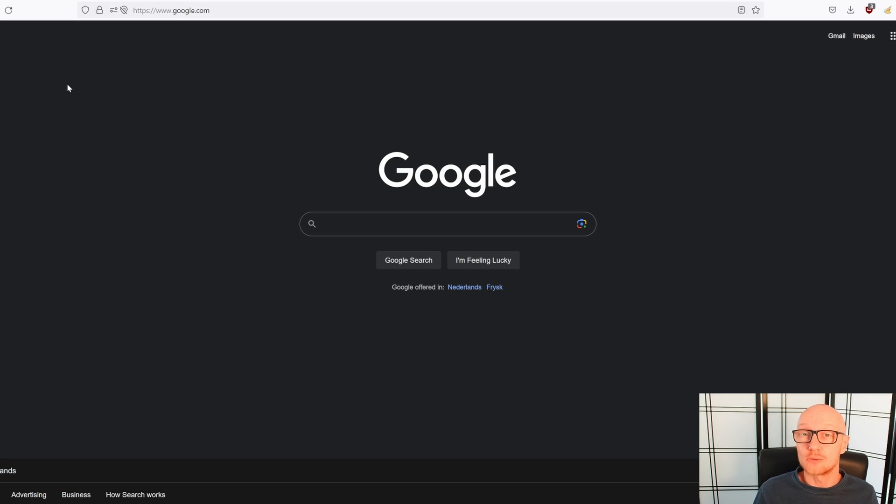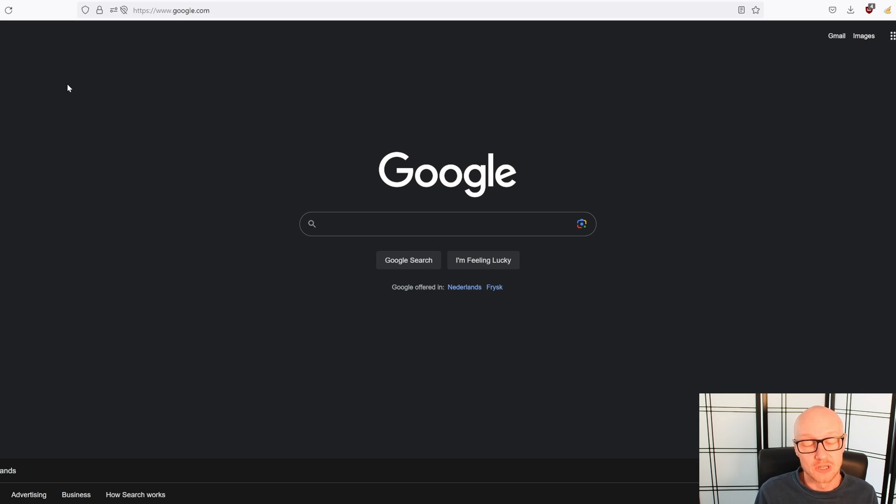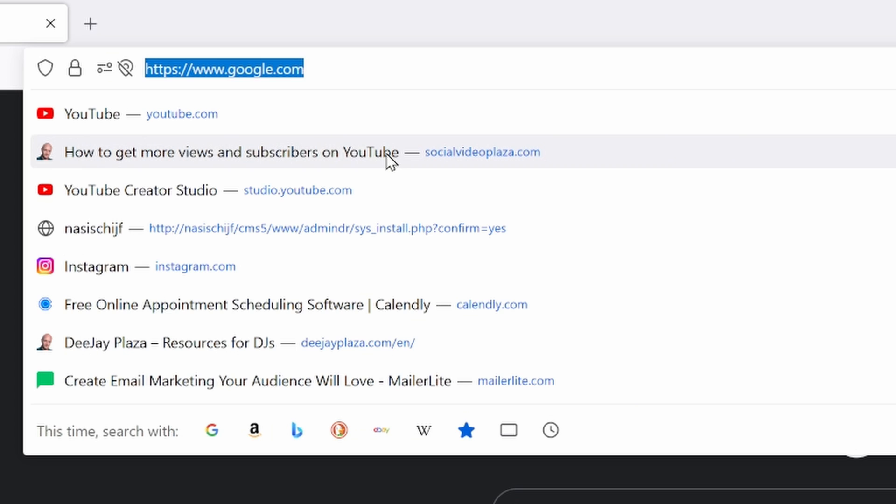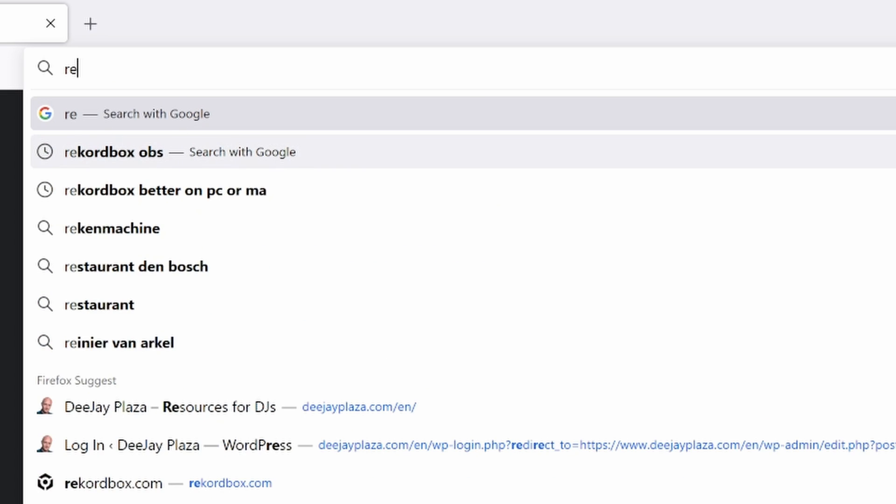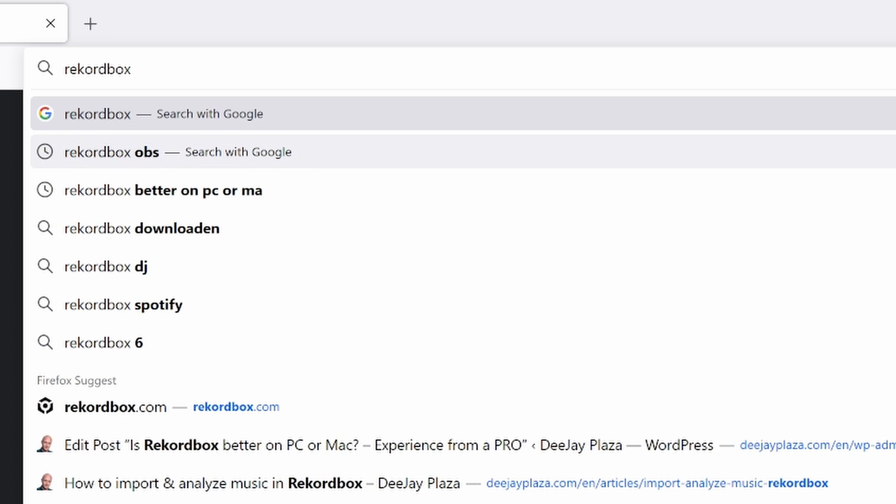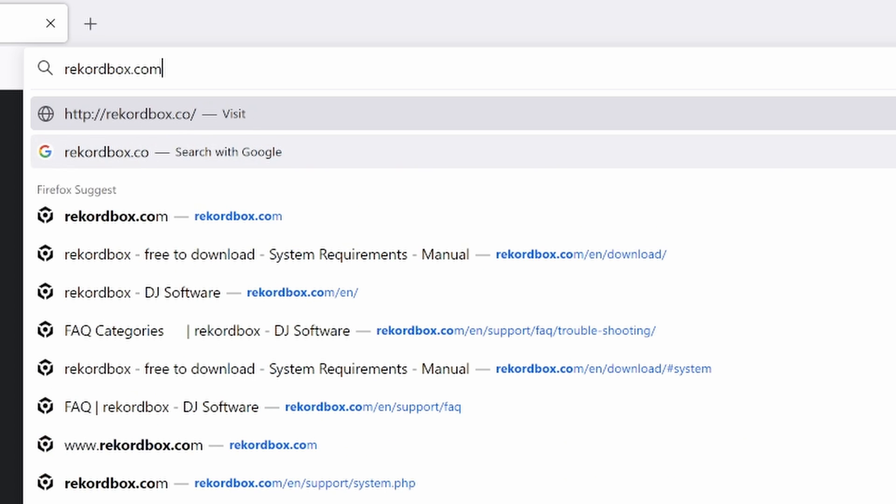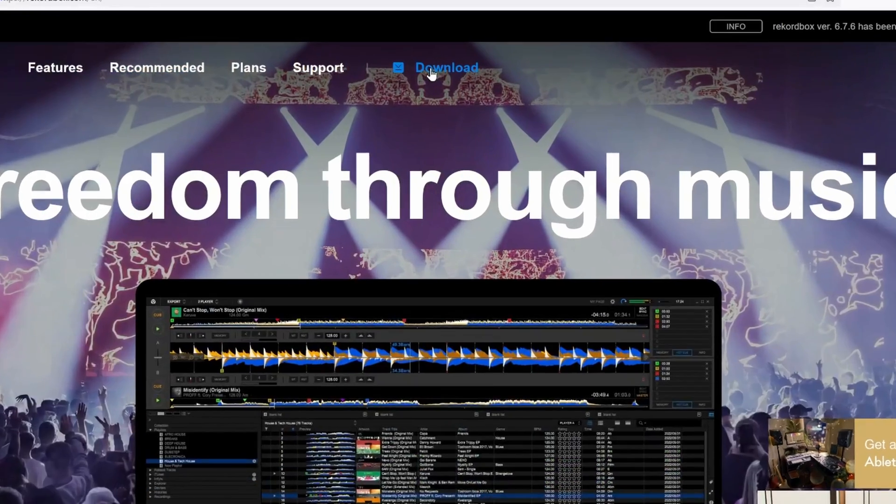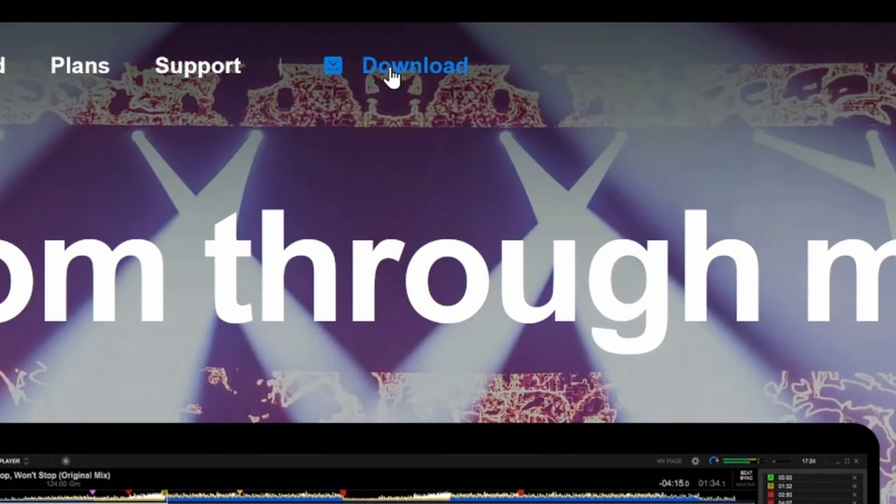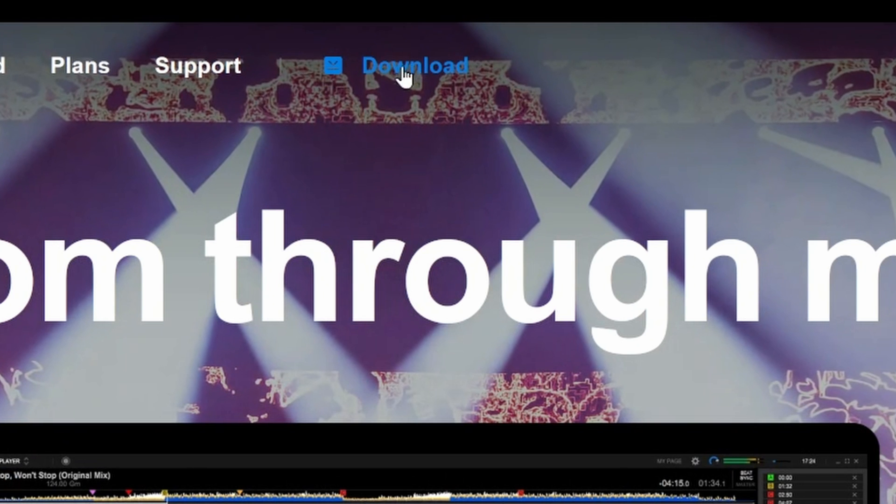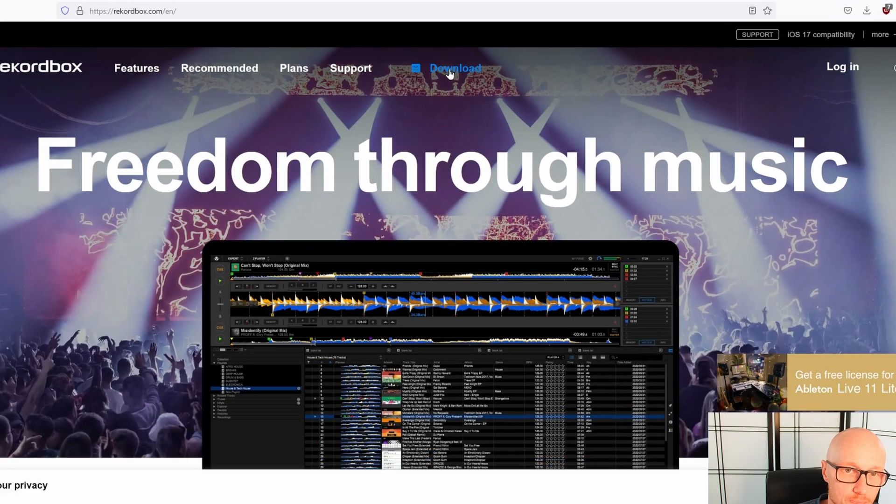In order to install Rekordbox, you need to download the software first. You can do that from Pioneer's website, and I will put the link in the description. Go to Rekordbox.com with a K and com of course with a C. Now go to the top of the screen to the download section, so click on download.